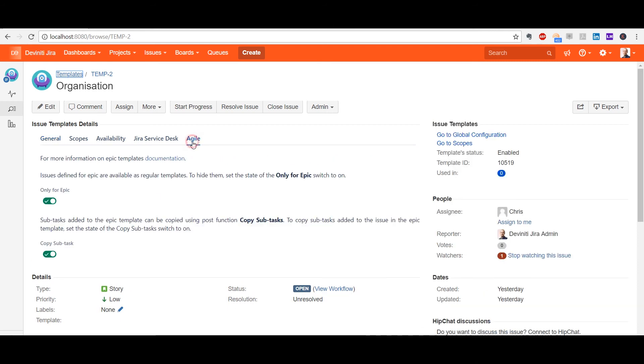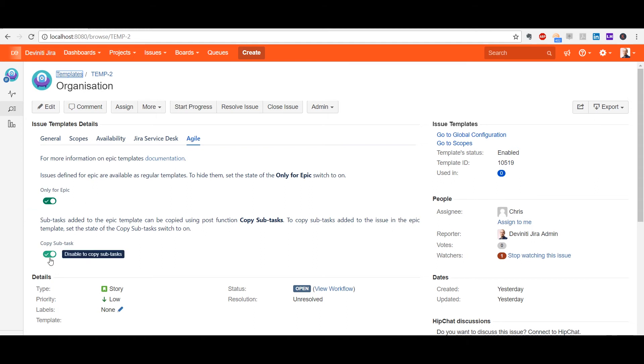At the Agile tab, you can find two options. With Only for Epic ticked, stories located inside epics are not treated as separate templates, and thus will not be displayed on the template list when creating an issue. With Copy Subtasks ticked, the subtasks which you add to the story will be copied to the target issue altogether.